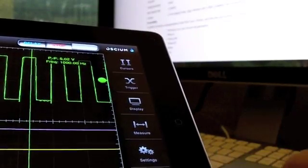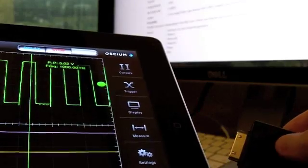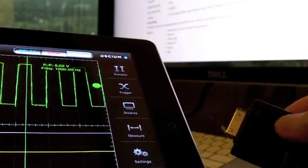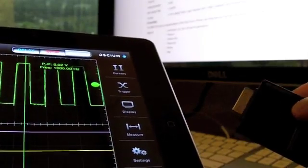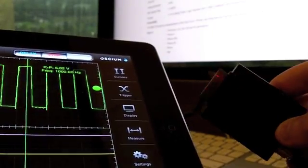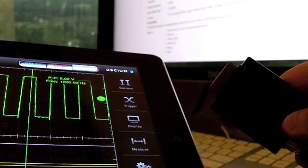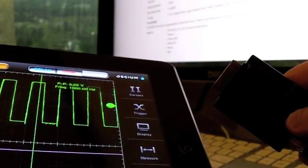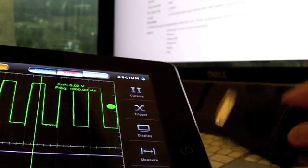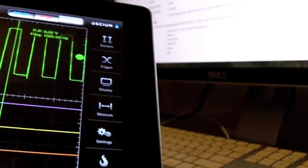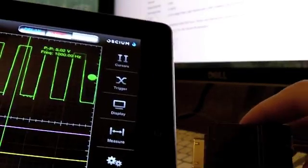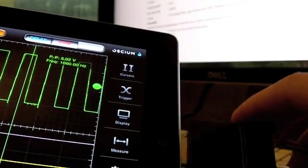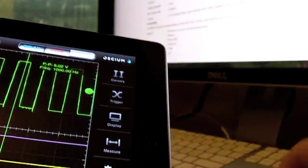Definitely is polished. It definitely feels finished. Definitely feel like they've spent a lot of time thinking through the details on this. And I don't think you'll be disappointed as long as the specs are within your requirements. So this is EE Web reviewing the OSCEUM iMSO oscilloscope.